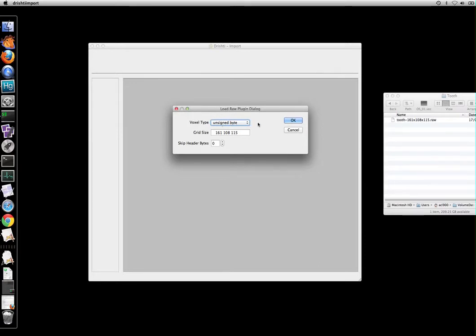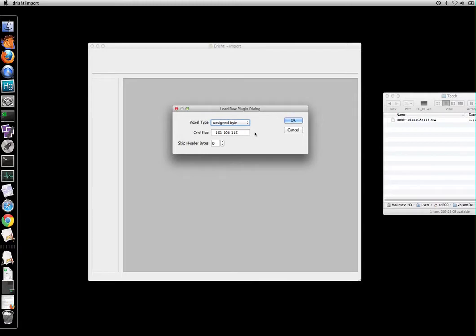This single byte is then followed by three integers, four bytes each, and this is the grid size. So the three integers define the grid size of the volume. Now if your raw data doesn't have the header then you will get wrong values here. Essentially you will get garbage here.